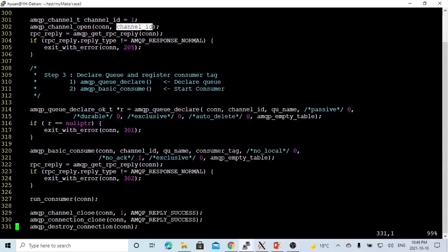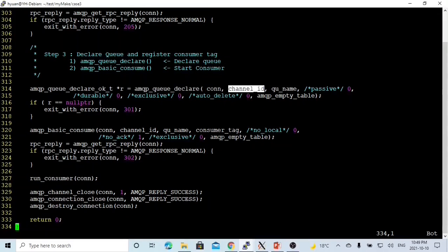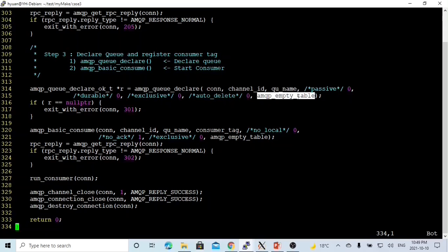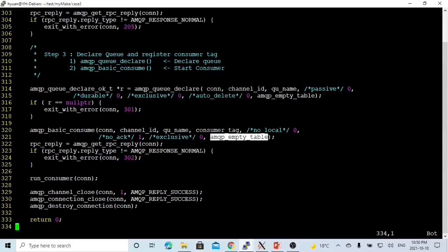Next step is to declare the queue and register the consumer tag. We use amqp_queue_declare() to declare the queue — parameters are: connection, channel ID, queue name from the command line, passive=false, durable=false, exclusive=false, auto_delete=false, and an empty table for queue arguments. Then amqp_basic_consume() starts consuming and registers the consumer tag — parameters are: connection, channel ID, queue name, consumer tag, no_local=false, no_ack=true, exclusive=false, and an empty table argument.